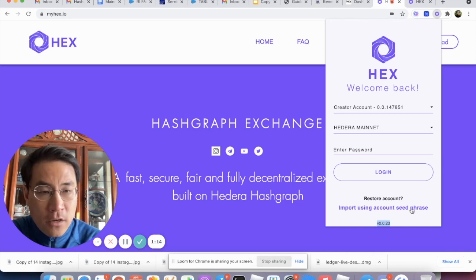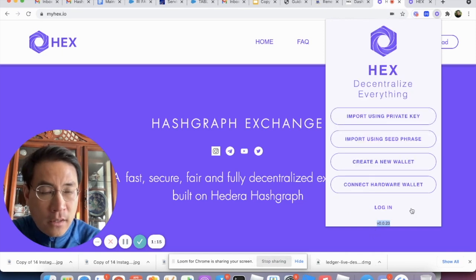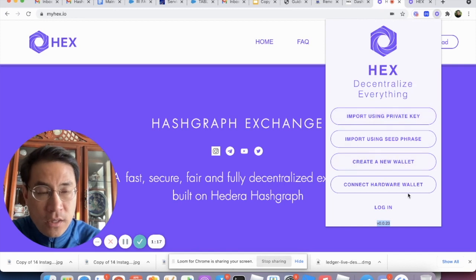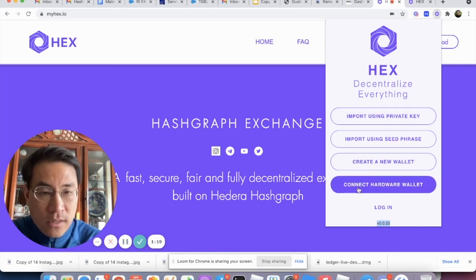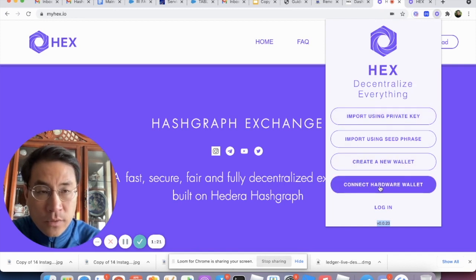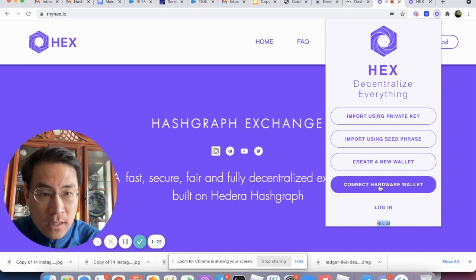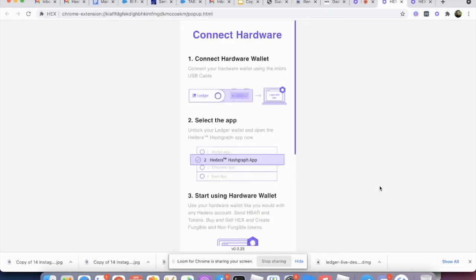From here we click to enter the dashboard and we see there's a connect hardware wallet button. We just click on this. It's going to bring us to the interface of the hardware wallet.